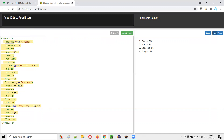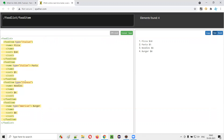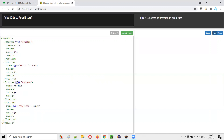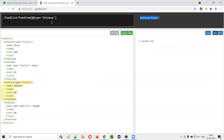Now, I would like to segregate the food item. I want to go to the cost of the Chinese food item, that is noodles. Here, the differentiator is the type attribute — for the first two food items, pizza and pasta, the type is Italian; noodles is Chinese type. So I'll put square brackets after food item and mention the attribute name as @type, and set it equal to 'Chinese'. This time only one element is found — the noodles food item.